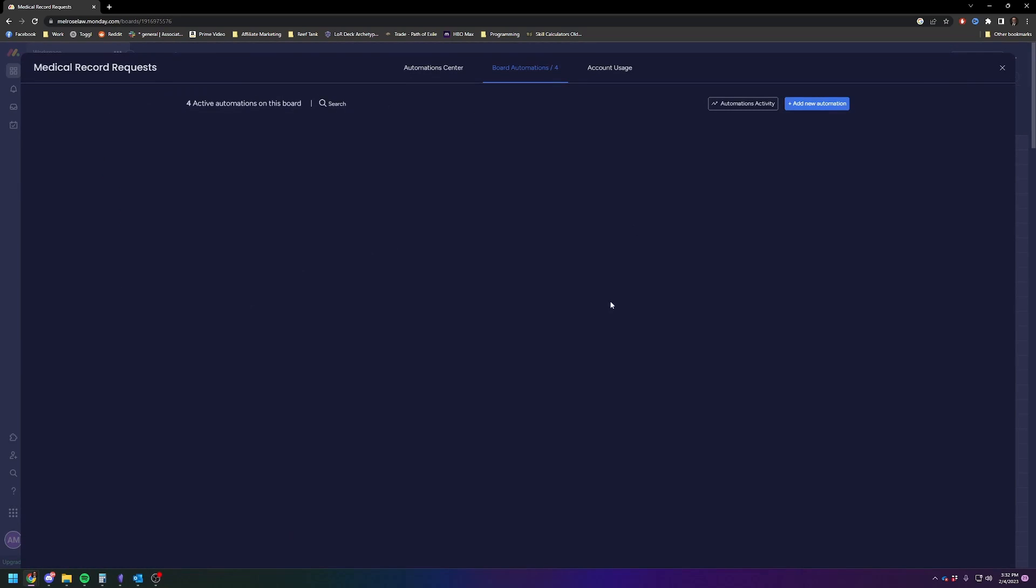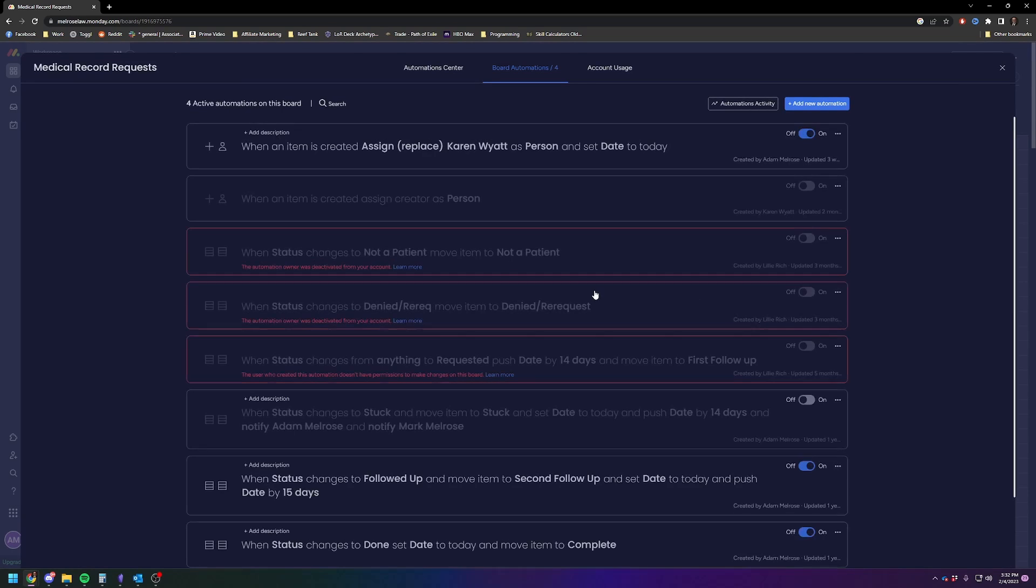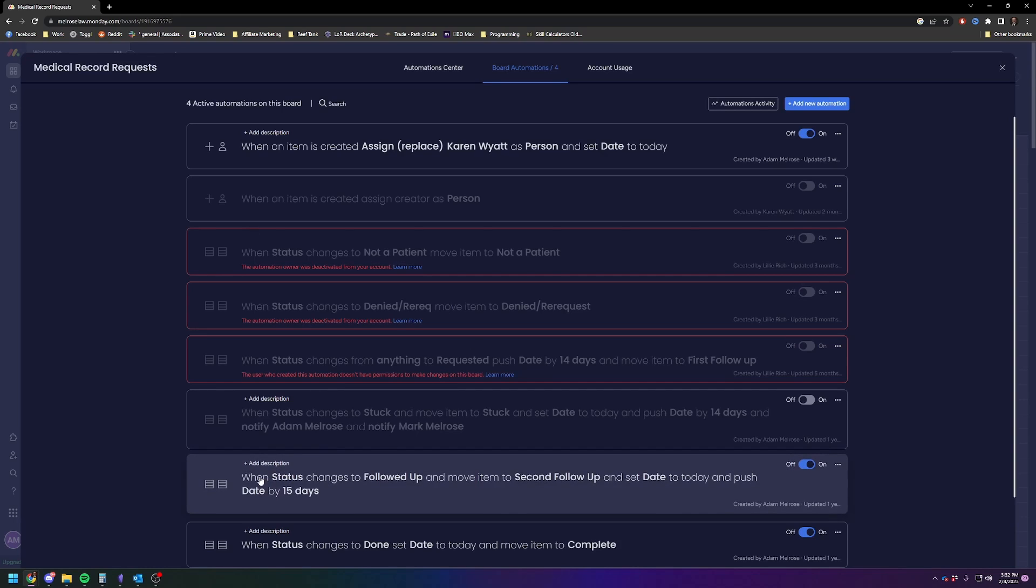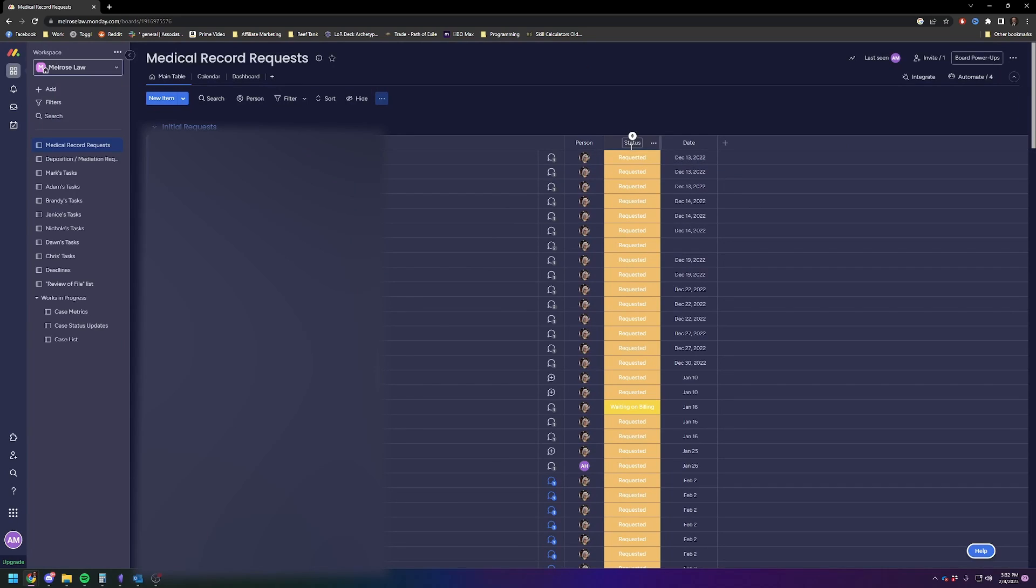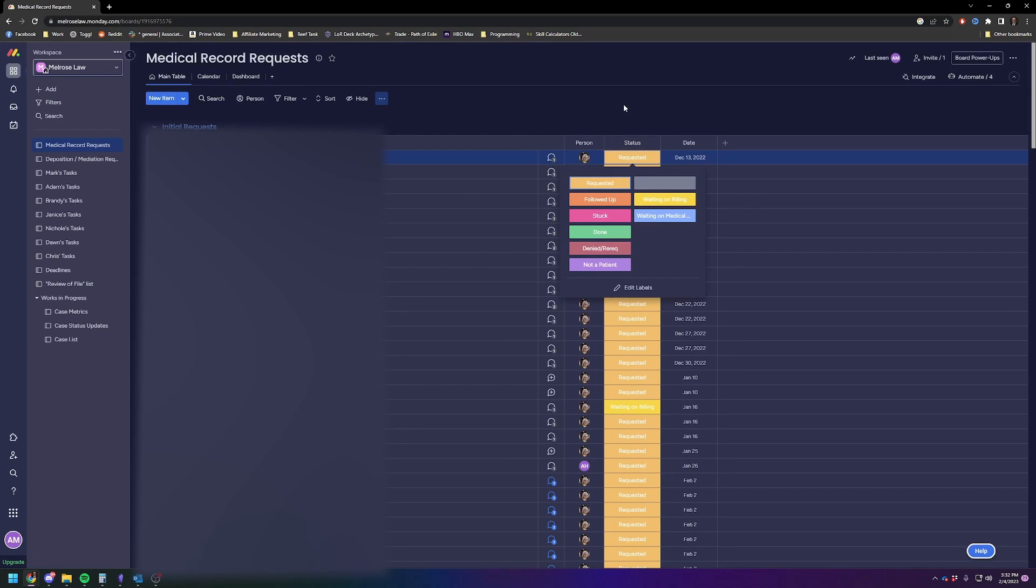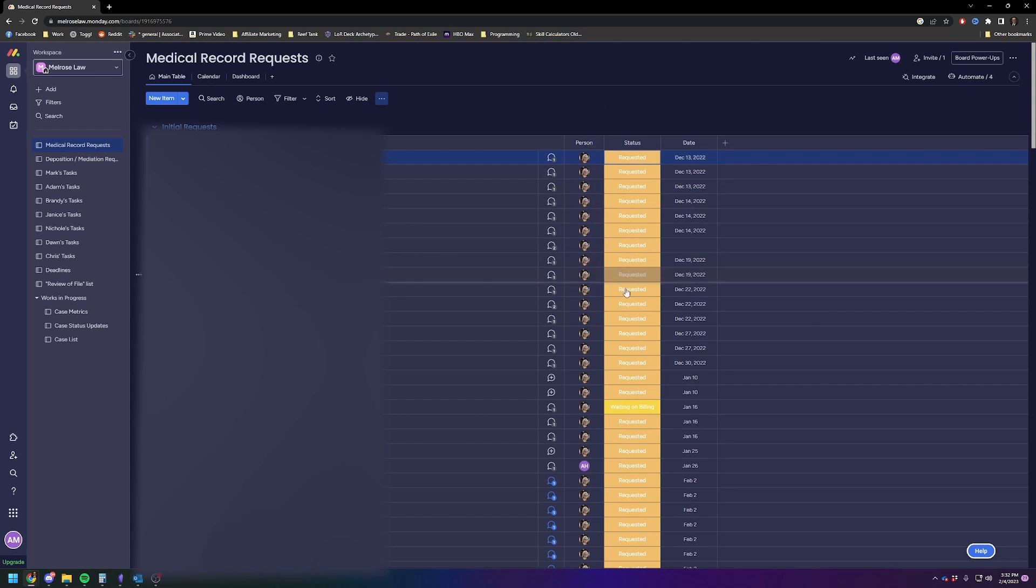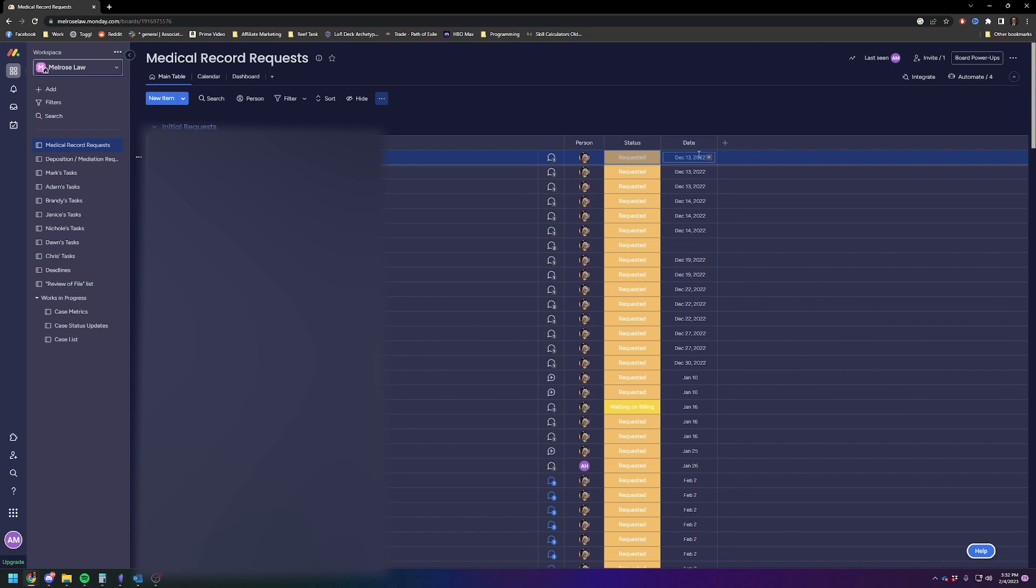So the automations are really the key to using Monday. So here are—and you see some of them are disabled for various reasons. But essentially, the way these automations will work is when certain conditions are met or when the statuses are changed from requested to followed-up to stuck to done to whatever, they will move, and they will send emails and notifications and change due dates based upon these automations. So the automations really are the key to making this program work correctly.